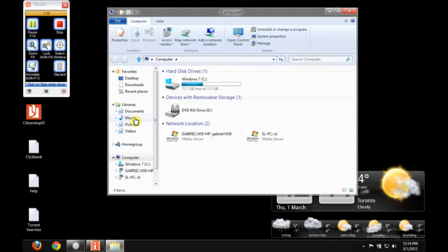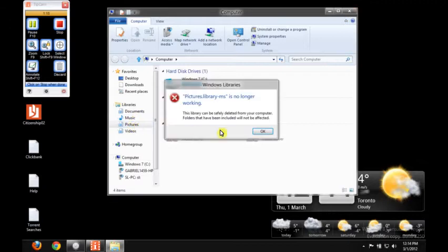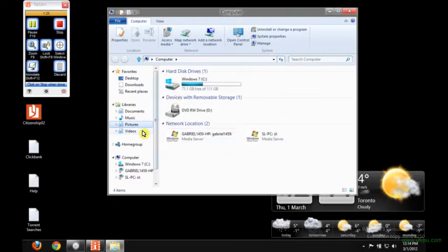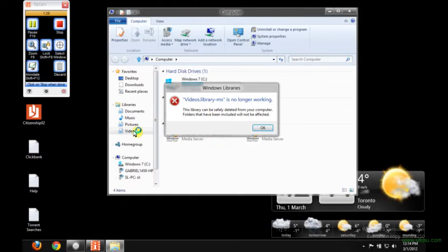Every time when I click on Pictures, it says Picture Library MS is no longer working. So I don't know why it's like that. You go into the Videos and you get the same error message.